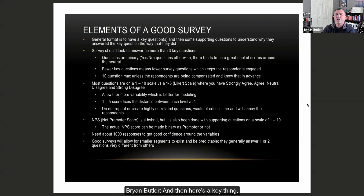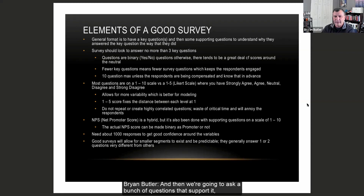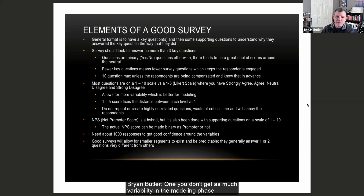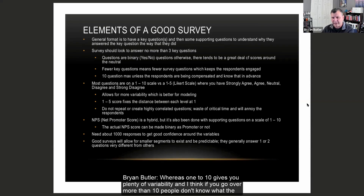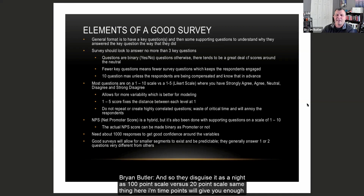Here's a key thing: instead of asking 'how likely are you to buy from me again,' make it 'I will buy from you again — yes or no.' Then we ask a bunch of supporting questions. I don't like strongly agree/agree/neutral scales because you don't get as much variability in the modeling phase. A 1 to 10 scale gives you plenty of variability. If you go over 10, people don't know what the numbers mean. I worked in the wine industry — they have a 100-point wine scale, but 99% of wines are ranked between 80 and 100, so what they really have is a 20-point scale. Same concept: 10 points gives you enough variability.